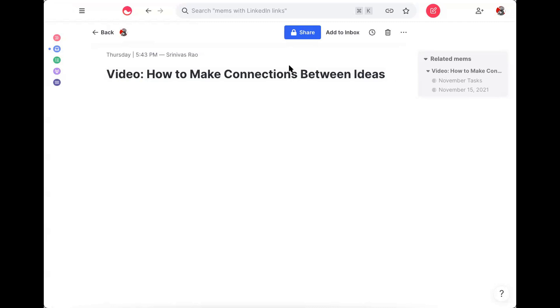So this video is going to be a little bit different than the ones that I've previously done. What I'm going to do is I'm going to dissect one of my notes inside of VEM and show you how to make connections between your ideas.